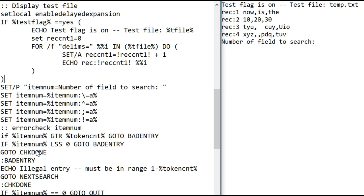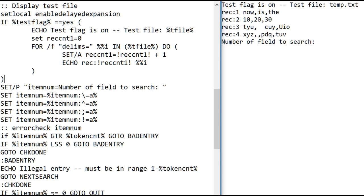So if it passed that test, it goes to check done, then it says, it checks, did you enter a 0? That's why this test here says, if it's less than 0, go to bad entry. It allows a 0. But 0 is the way you terminate the loop that's prompting you and searching.